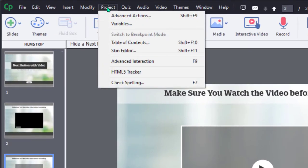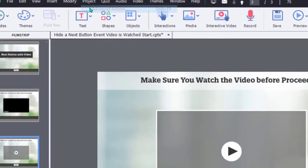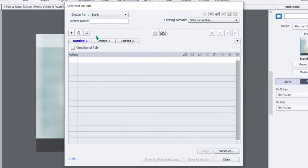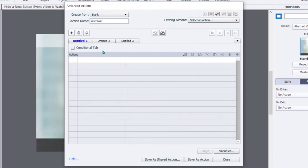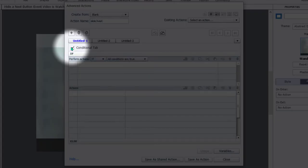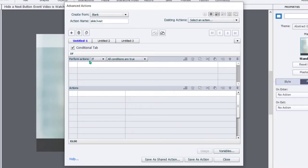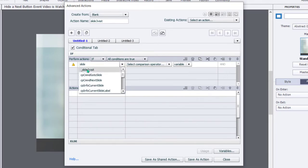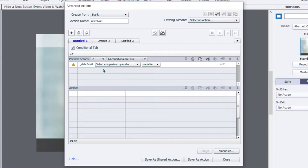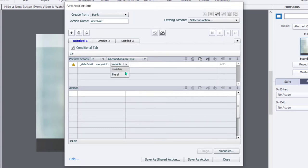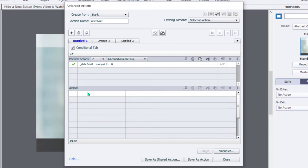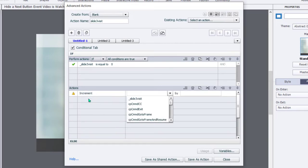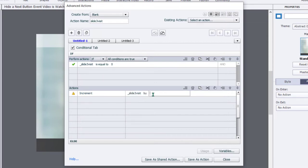Let's go ahead and hit close, and now we'll go to Project again, and this time select Advanced Actions. We're going to call this advanced action slide three visit, and this is a conditional advanced action. So we're going to select the Conditional tab, and we're going to start off by checking the value of our variable we just created. If our variable slide three visit is equal to zero, which it should be the first time we arrive on this slide, we're not going to do anything. We're just going to increment the value of that variable. So increment slide three visit by a value of one.